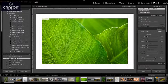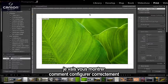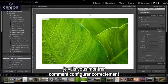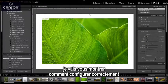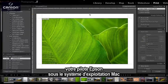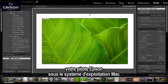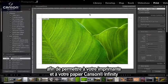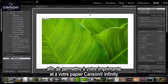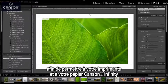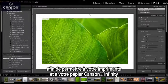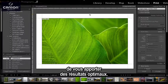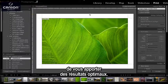In this video, I'm going to show you how to set up the Epson printer driver correctly for printing on the Mac operating system so that you get the optimal results from your printer and your Canson Infinity paper.